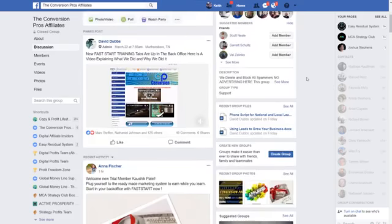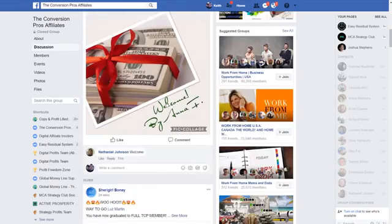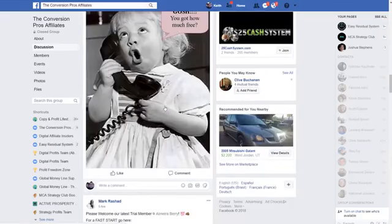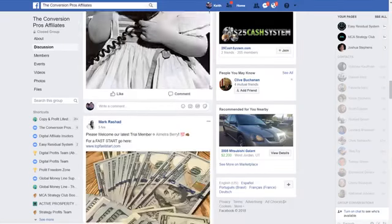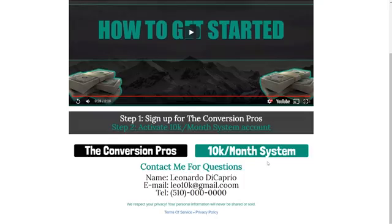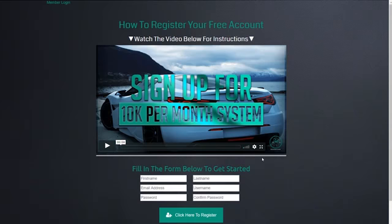We have seven and eight figure earners using the Conversion Pros to help them grow their business. So it's a valuable product and you're going to love it guys. Trust me, you'll love it. Okay. Now you need to click on the button that says 10K per month system, and then you're going to be taken to this page and I'll see you in this video. Take care guys.